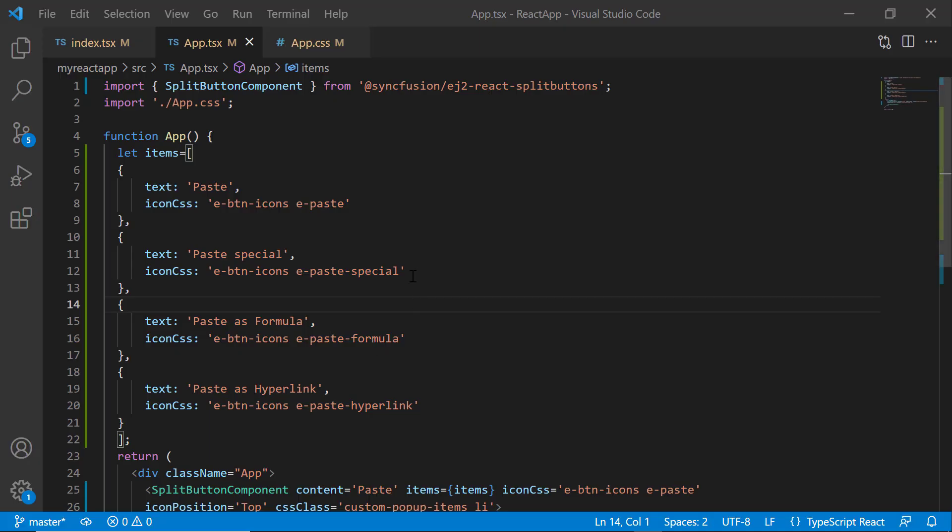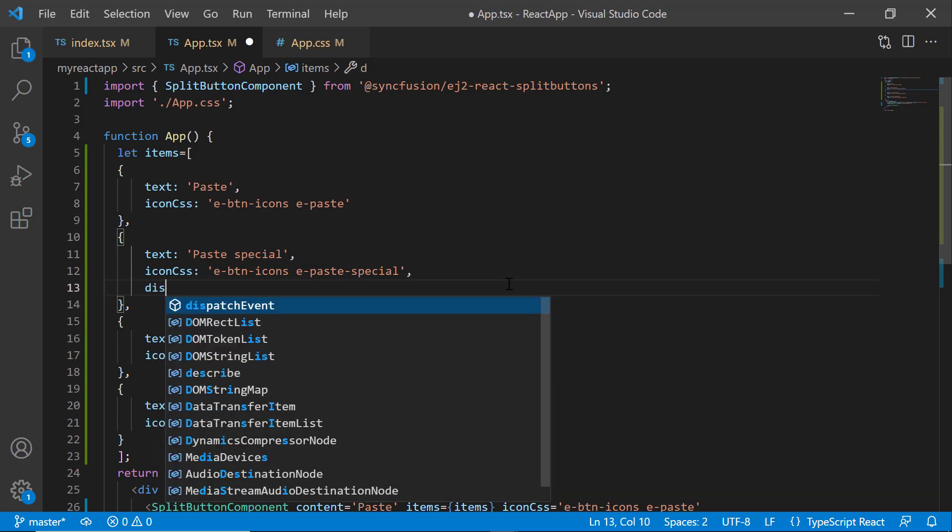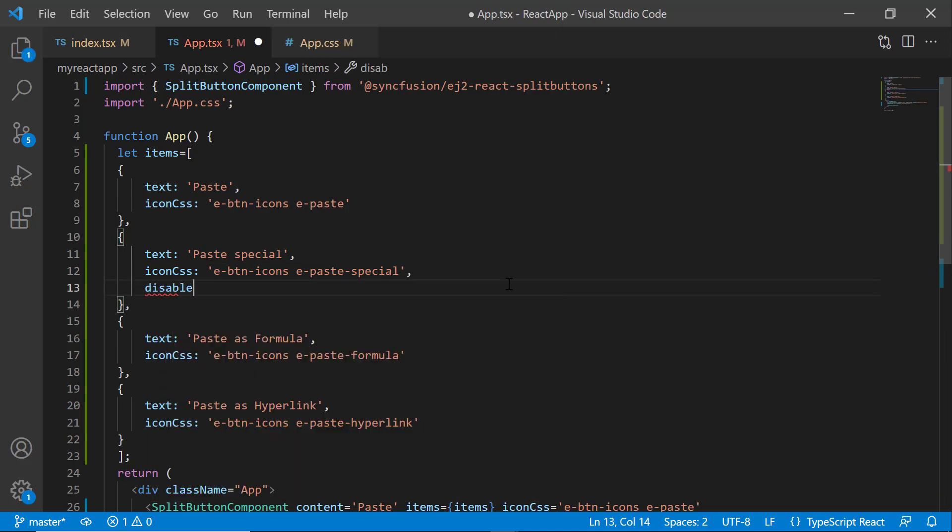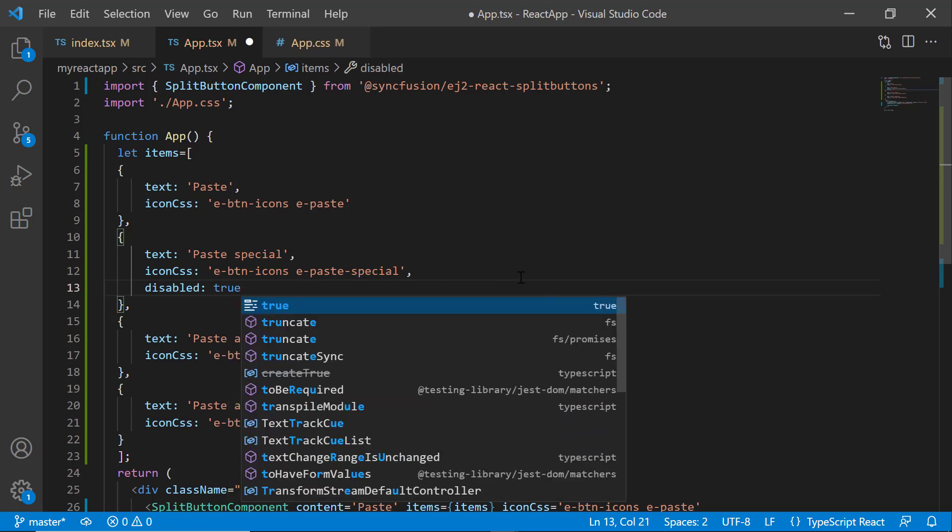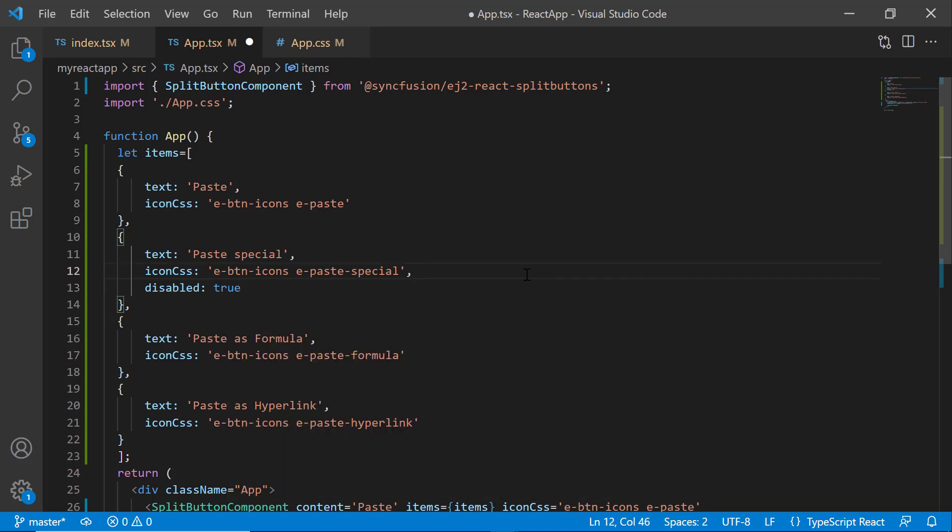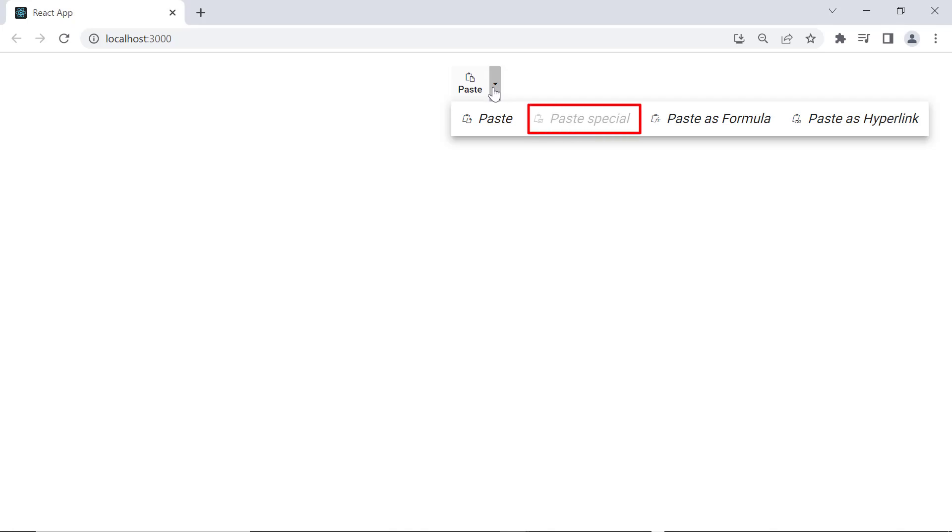Next, I will show you how to disable an item from the menu. I want to display the Paste special option in a disabled state. For that, I add the disabled property in the Paste special option and set its value to true. Now, you can see the Paste special option is disabled.